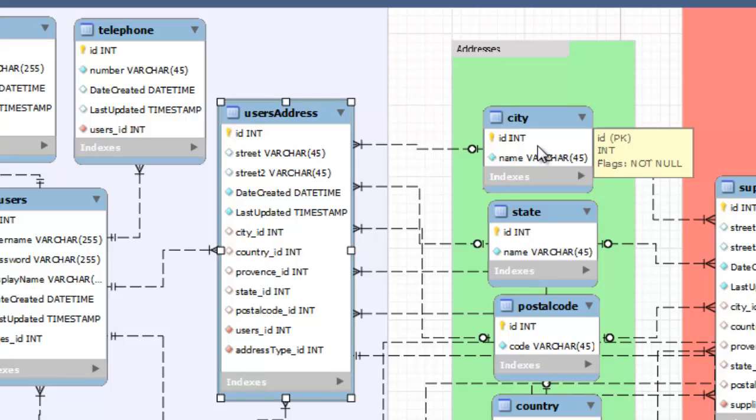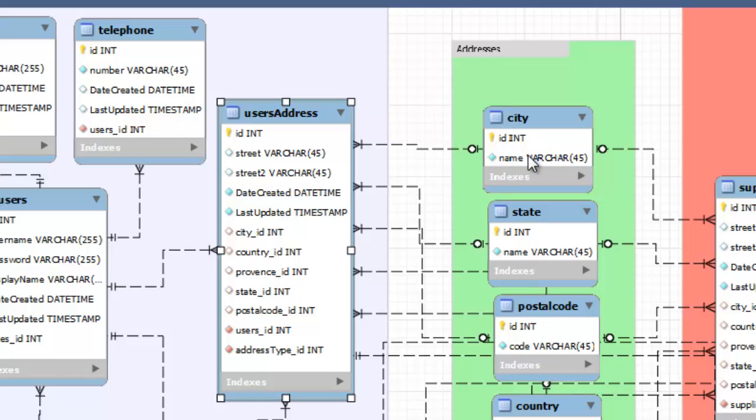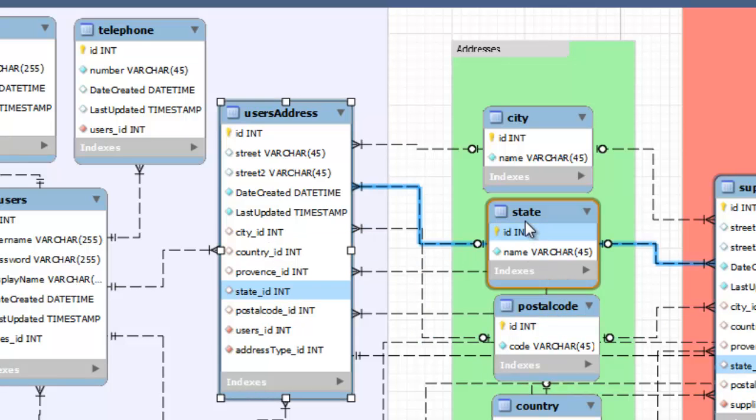Well, what if there's a Long Beach, California, and a Long Beach, New York, which there are? What's so special about having that?